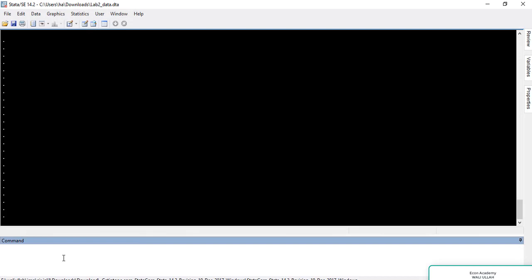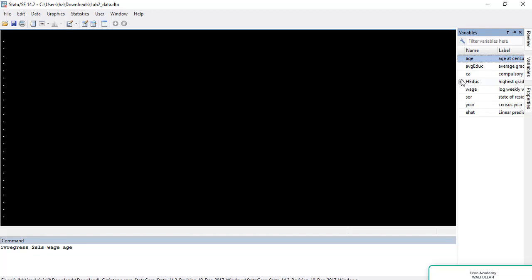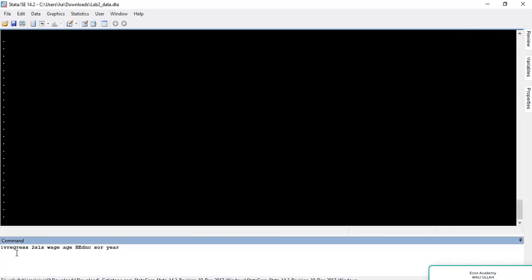Now we will go straight to the command section and run our 2SLS model. For running the 2SLS model, we will write ivregress, then 2SLS, then the name of the dependent variable — in this case wage — and then the names of all independent variables: age, highest education, state of residence, and year. After that, we open a parenthesis and inside the parenthesis we write all our endogenous variables, which in this case is only one: average education.